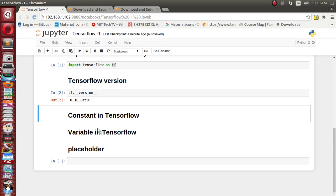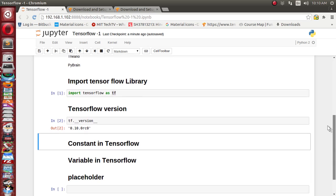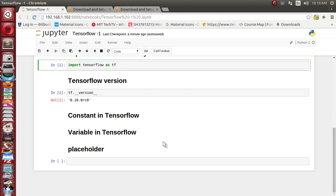Hello friends, this is the second video on TensorFlow basic tutorial. In the last lecture we saw how to install TensorFlow, how to import the TensorFlow library renamed to tf, and how to verify which version of TensorFlow is installed. In this tutorial we are going to see how to define constants, variables, and a new concept called placeholder inside TensorFlow.